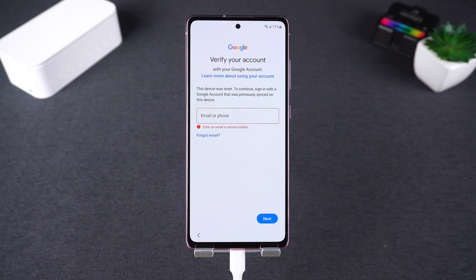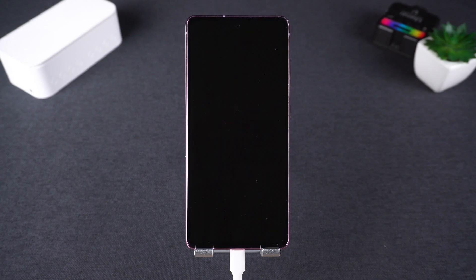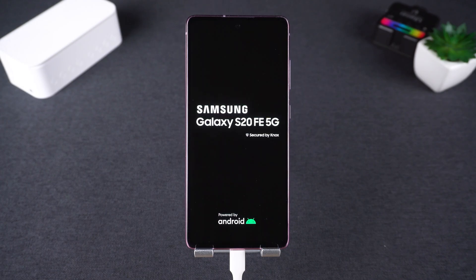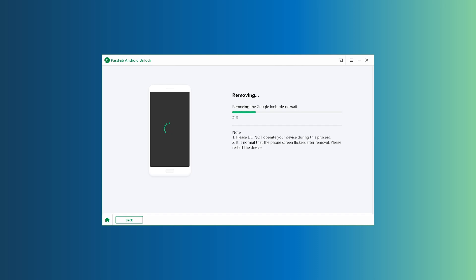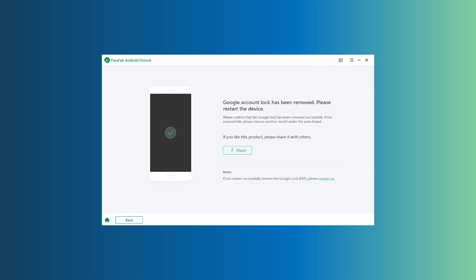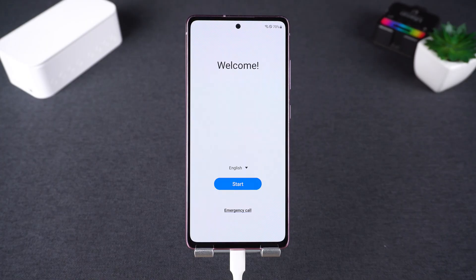Connect the Samsung device to the computer via USB cable. As soon as the device is detected, the software will automatically start removing the Google lock. Wait for several seconds to a few minutes, and the Google account lock will be completely removed. Restart the phone and set up the Samsung phone as new.